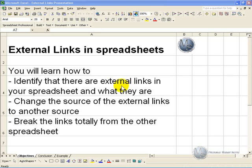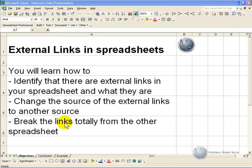In this section you will learn how to identify external links in a spreadsheet and what they actually are, change the source of these external links to another spreadsheet, and where necessary break the links totally from these other spreadsheets.